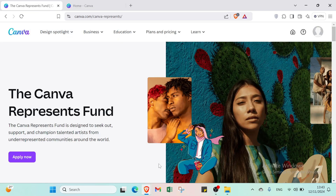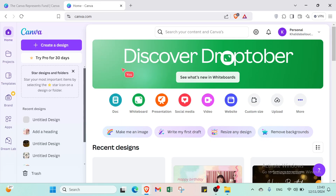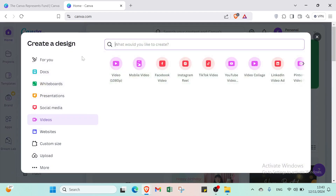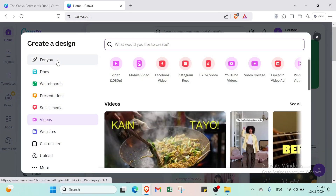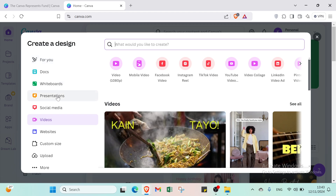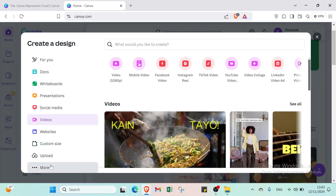If it's your first time on this website, just sign up and you'll find the home page. From there, click Create a Design in the top left and select the option you want — documents, whiteboards, presentations, social media, videos, websites, custom size, uploads and more.